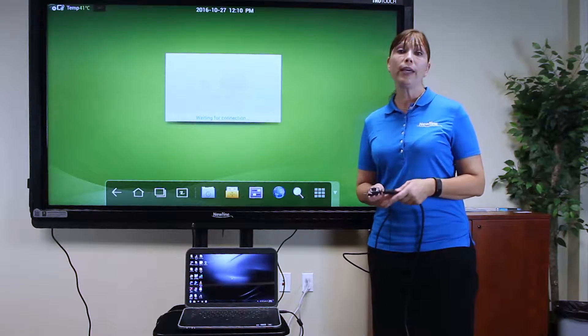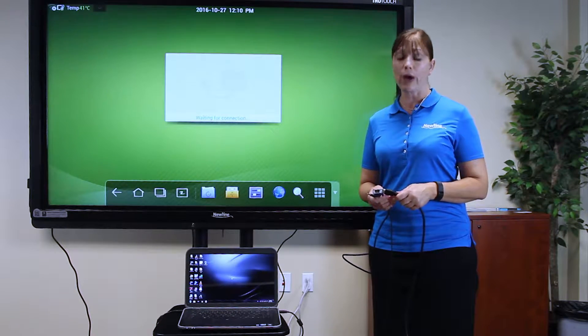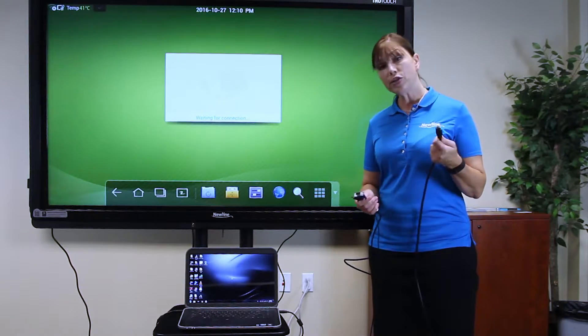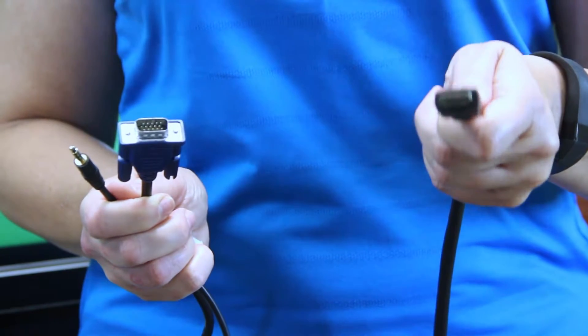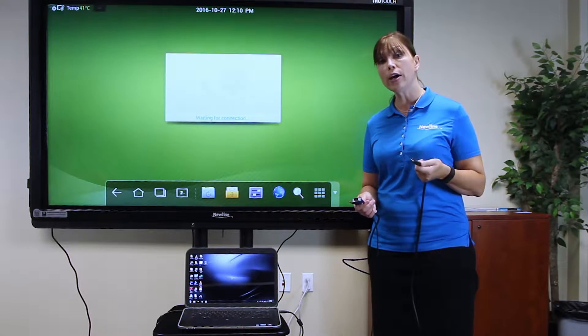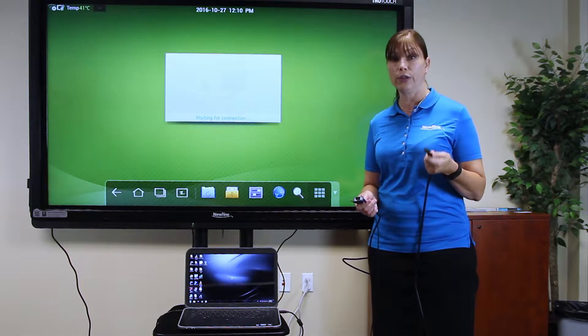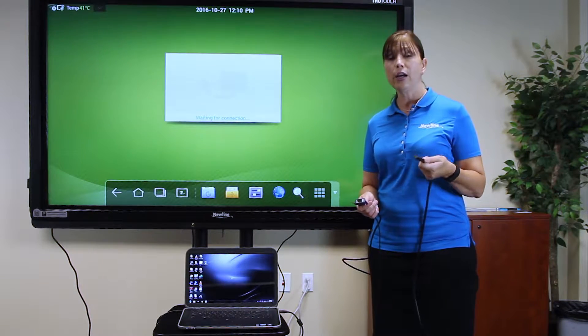A quick word about the cables that came in your accessories box. The HDMI cable transmits both a visual and audio signal from your computer to the display.